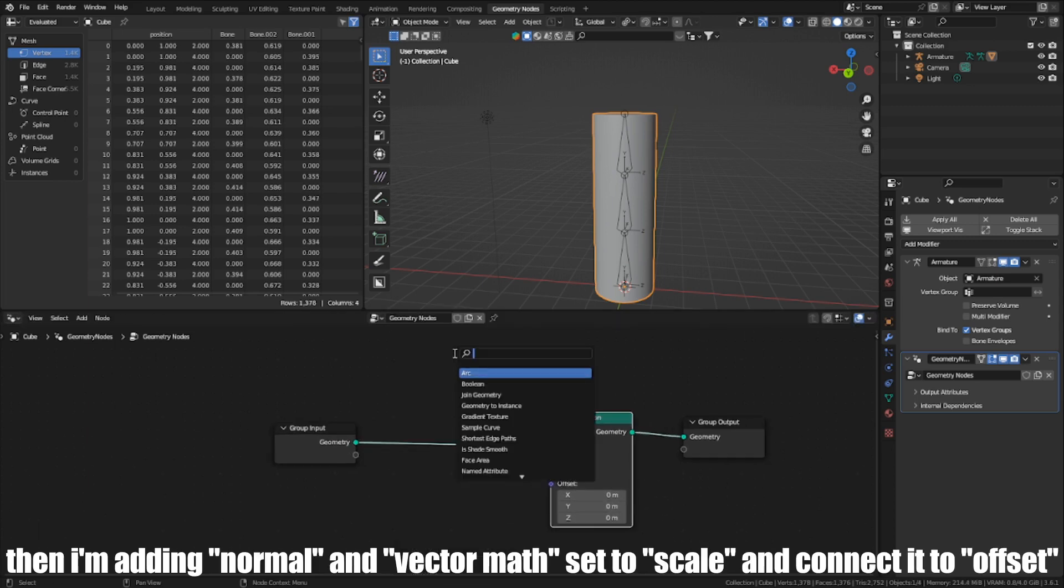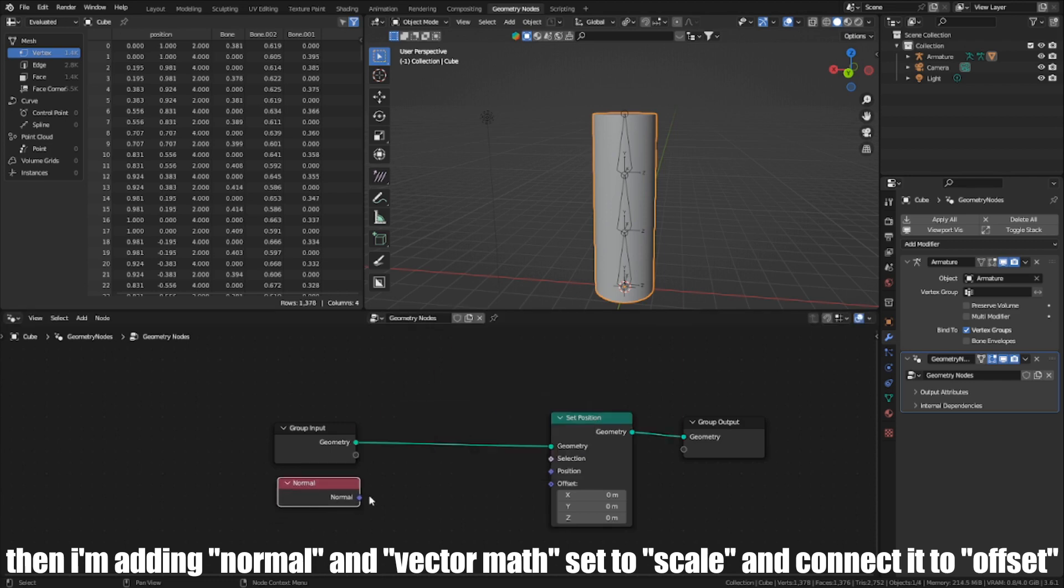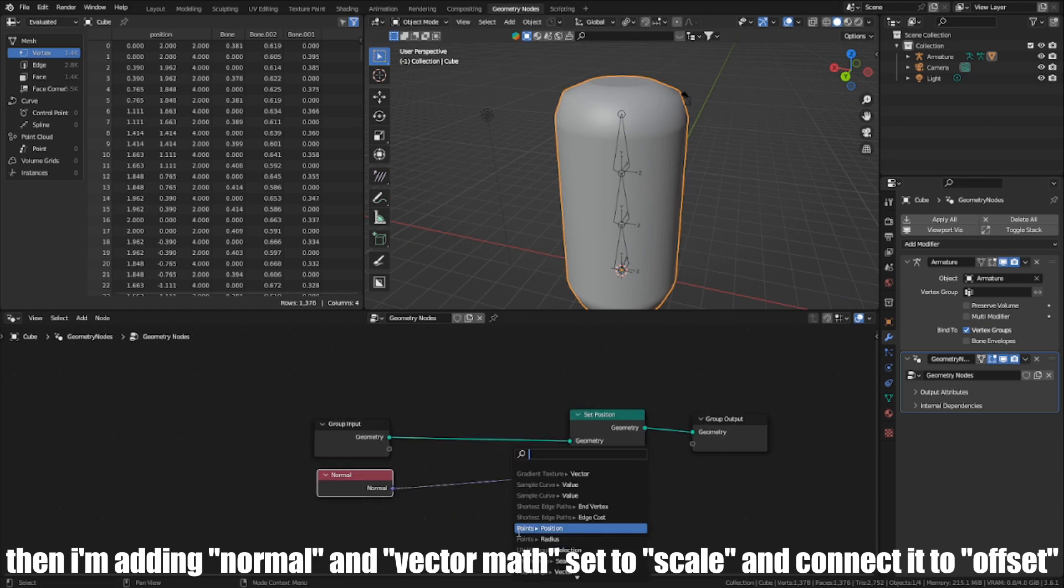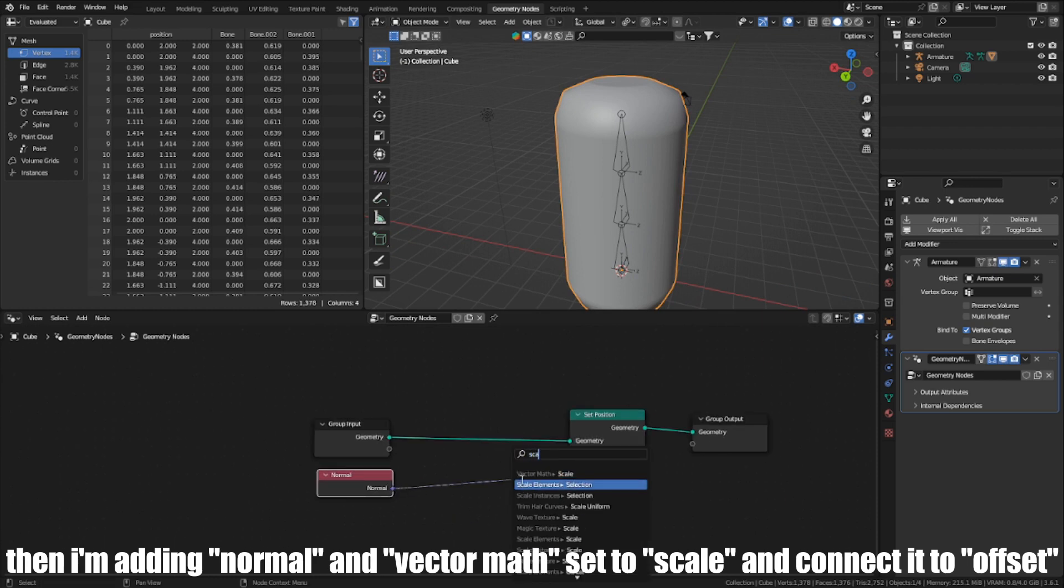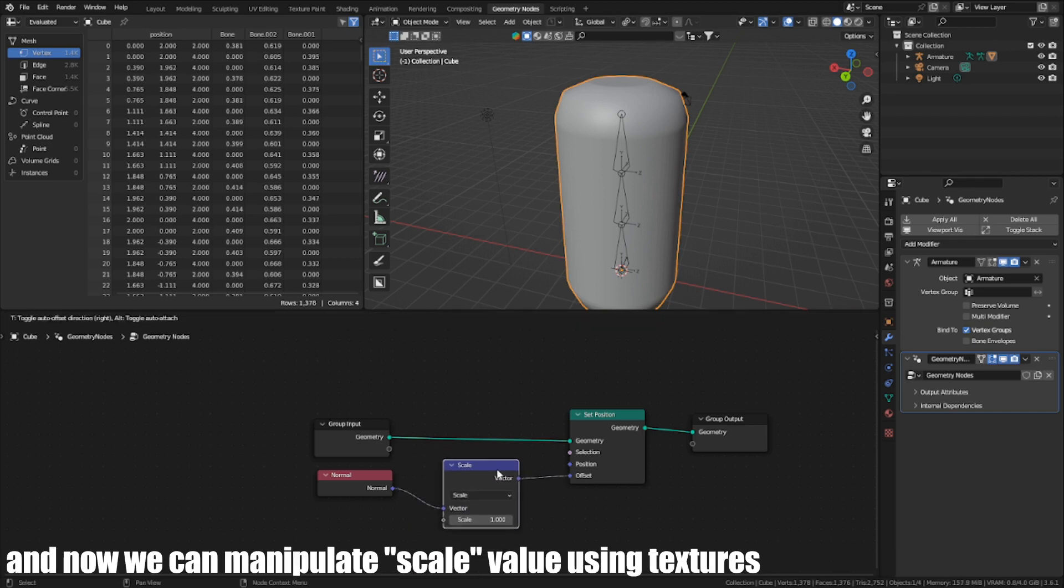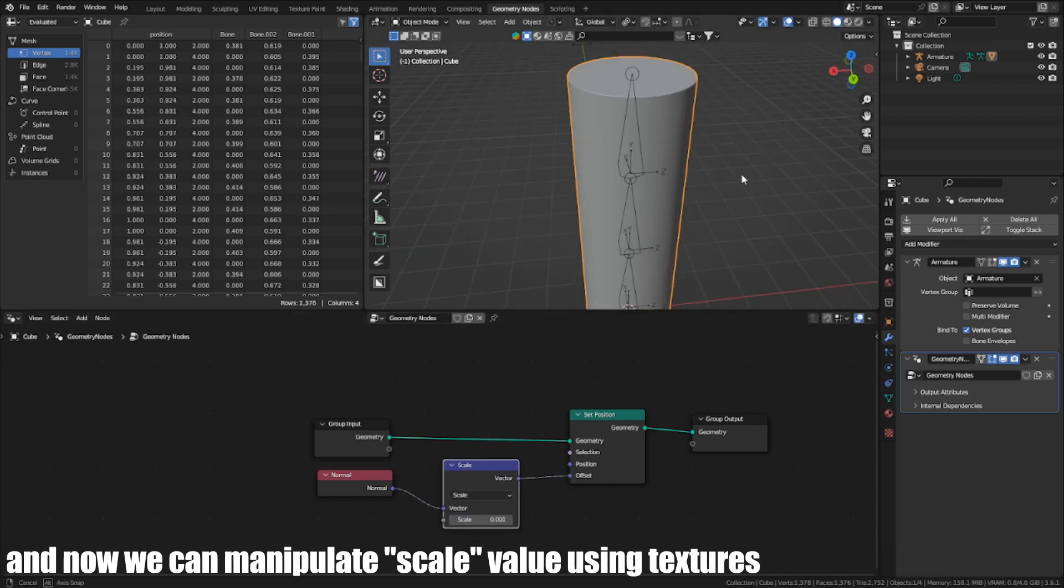Then I'm adding normals and vector map is set to scale and connected to offset. And now we can manipulate scale value using textures.